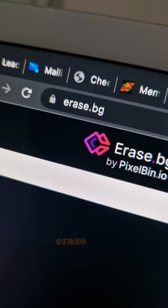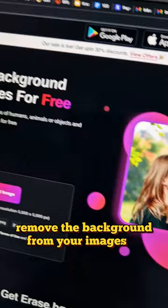Erase.bg — remove the background from your images in seconds. Letsenhance.io — image enhancer and upscaler.